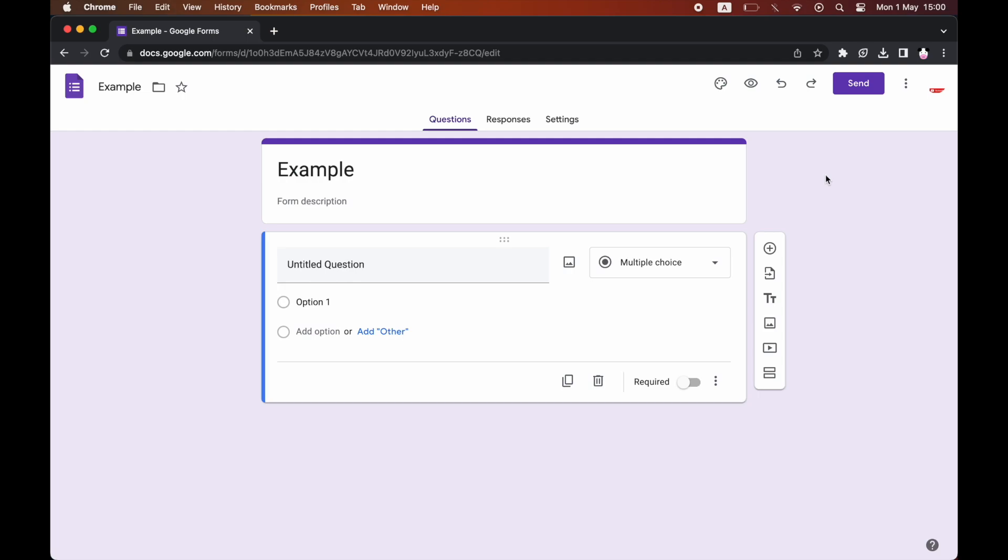You'll need to manually go in to Google Forms. So go ahead and type in docs.google.com. Then you want to click on the Google Form, let's say the quiz or whatever the survey, etc.